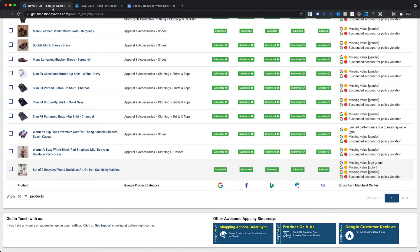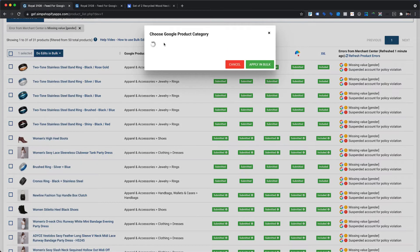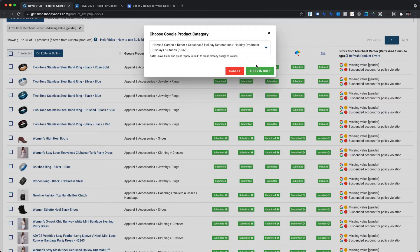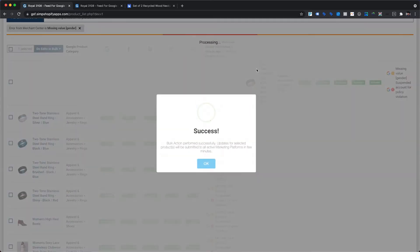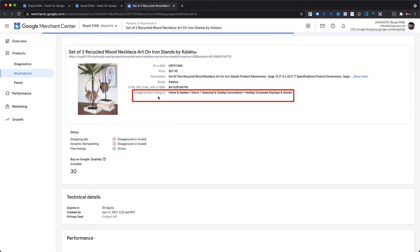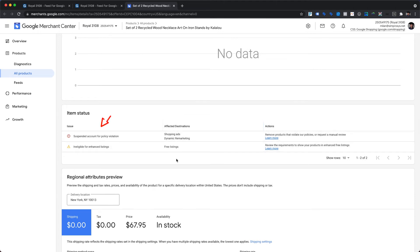To resolve this warning, we just need to assign the correct Google product category for this product within the app. This can be done using the do edits in bulk feature. Once the correct Google product category is updated in Merchant Center, warnings related to missing value gender, age group, and color will also vanish automatically, without needing to assign the gender value within the app.